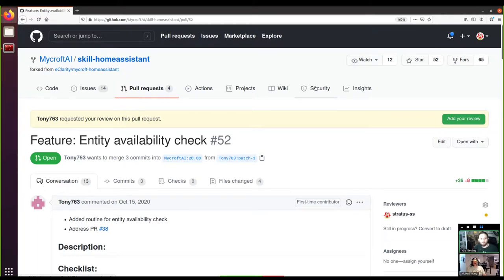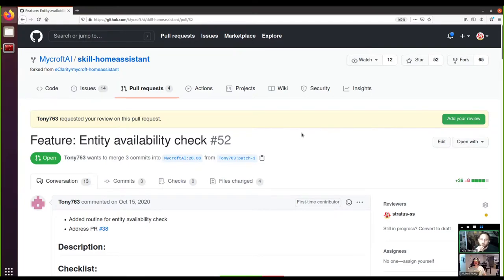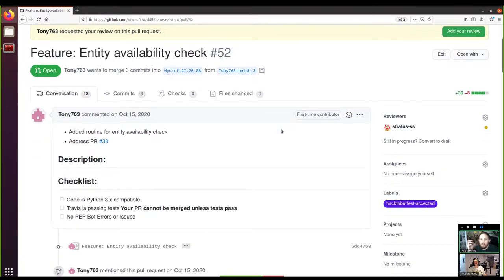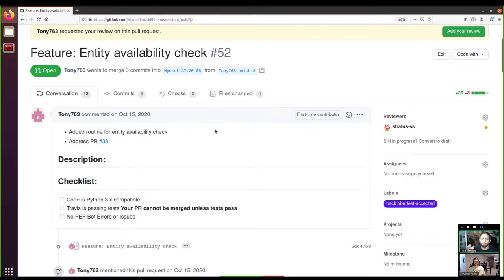So this is the PR that we were looking at last week. As a quick refresher, it's a change that improves checking the availability of entities in Home Assistant. In Home Assistant, an entity can be a light or a thermostat or any number of different things. We've checked the code, we know it's safe, and we now want to pull it down onto our device.